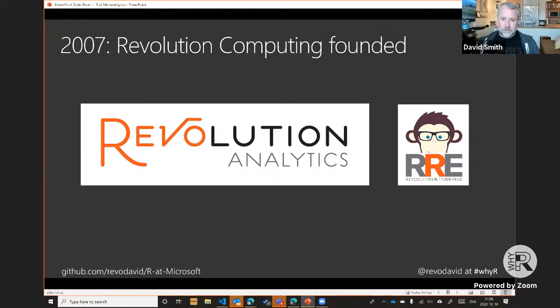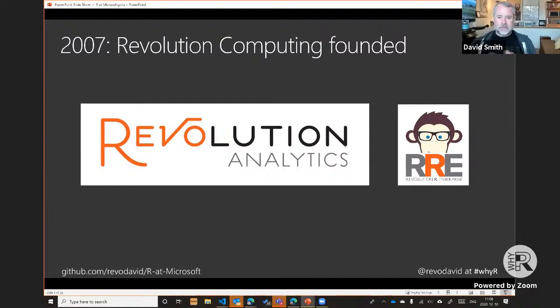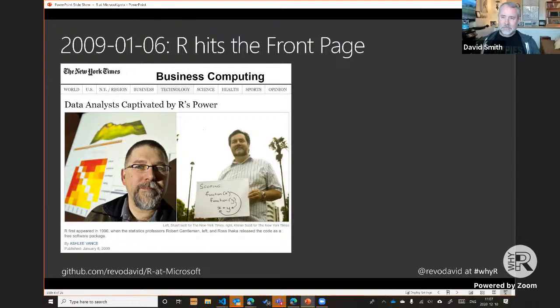He founded a company first called Revolution Computing, ultimately renamed Revolution Analytics, to commercialize R. The company went through various iterations — providing open source support, then commercial add-ons to help people work with big data and integrate into databases, and ultimately working with big companies adopting R for production applications like bank reporting or drug discovery. The company's most famous product was Revolution R Enterprise — open source software with commercial add-ons for big data.